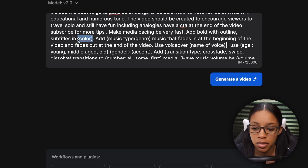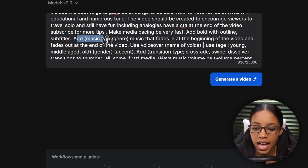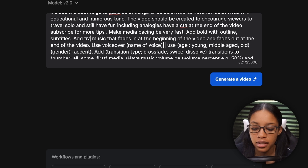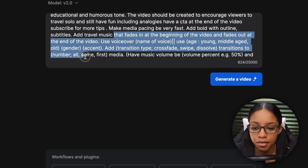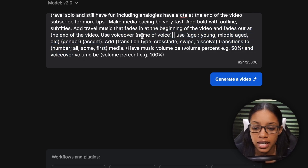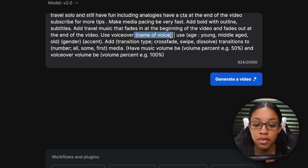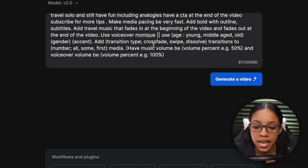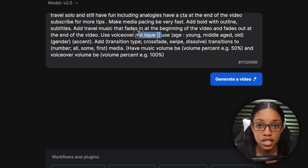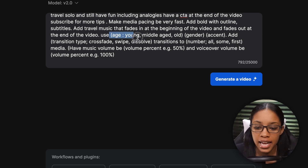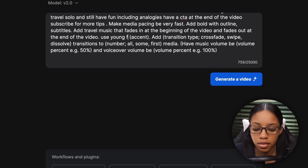I like to use bold with outline, so I'll keep that. Then 'subtitles in color' — write in a specific color if you want one; I'll leave it as is. Then 'add music, type of genre' — I'll say travel music that fades in at the beginning and fades out at the end. Then 'use voiceover, name of voice' — if you've added your own voice to InVideo, write it in. Otherwise, choose from many AI voices.